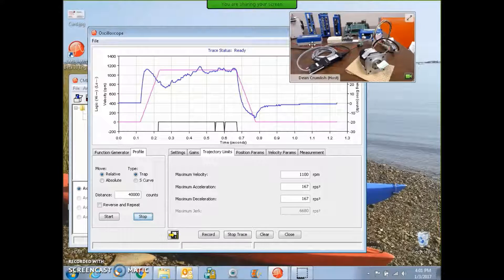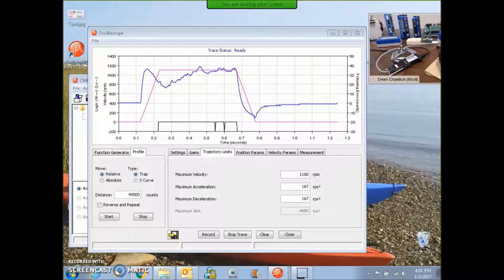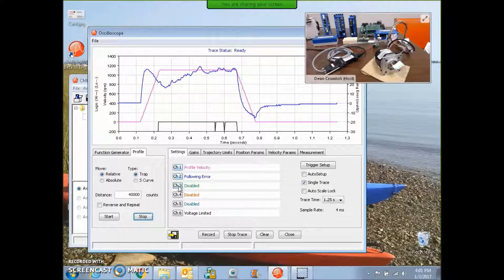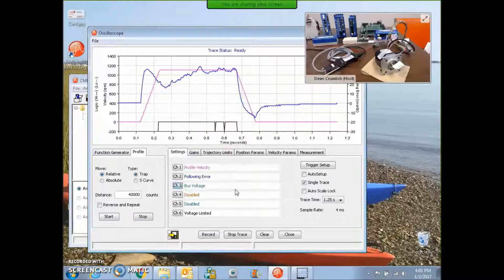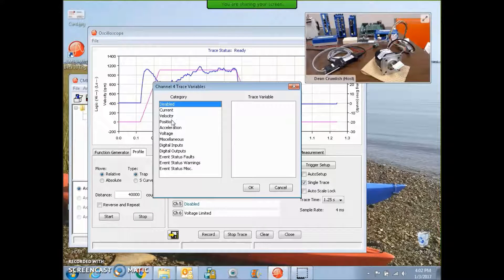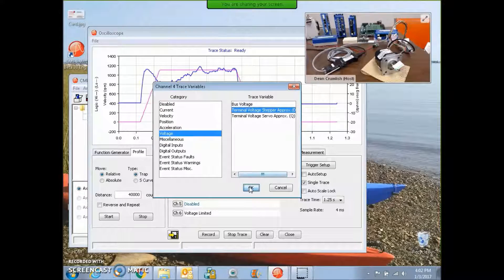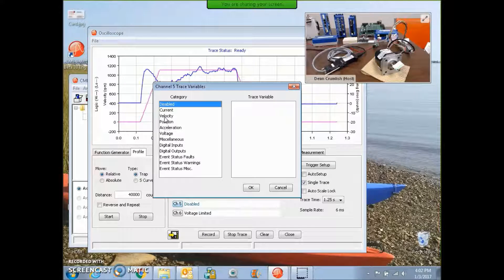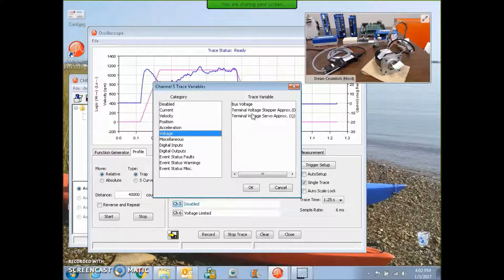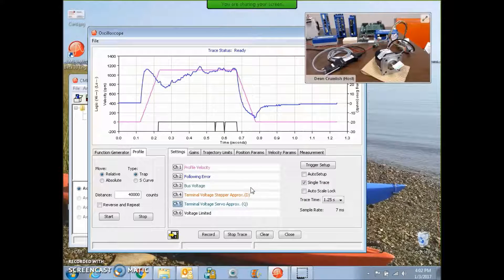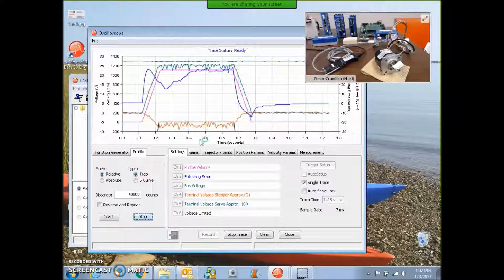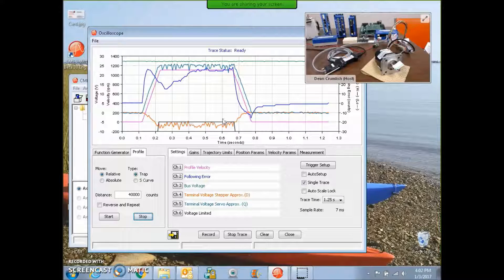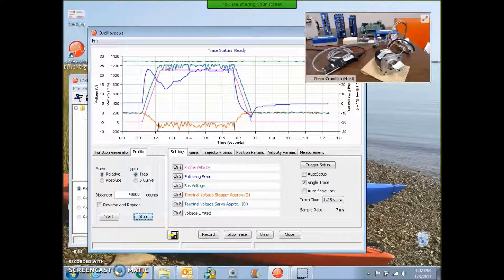Right now, the following error is not exponentially growing. So that seems to be okay. However, I like to trace the voltage bus and the voltage terminal servo or voltage stepper and voltage terminal servo. These are the two voltage vectors that we use to control the current vector.